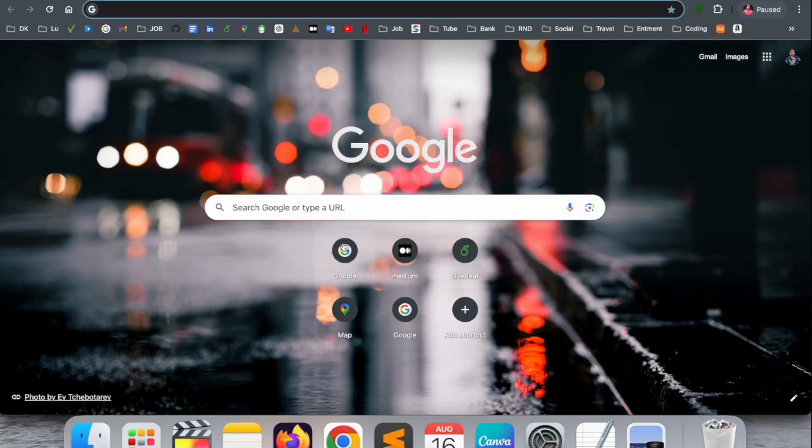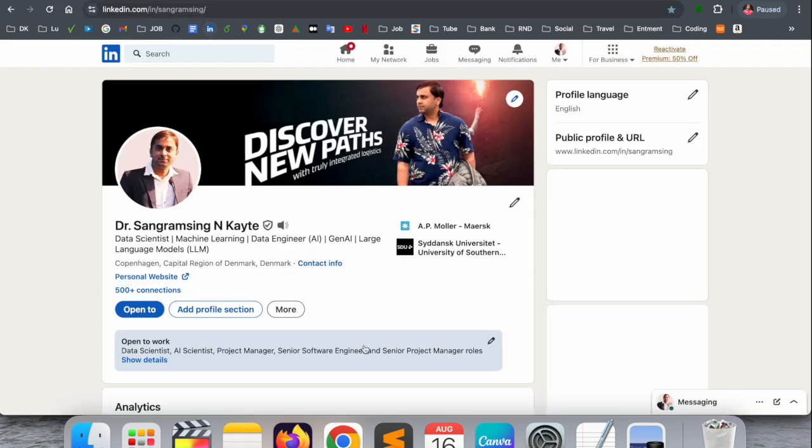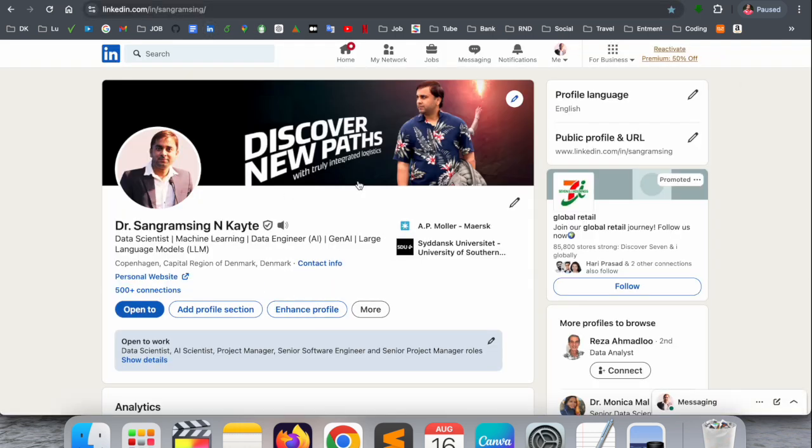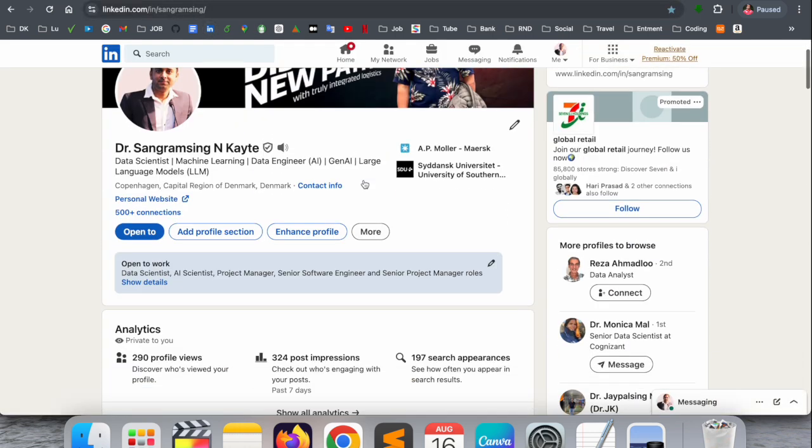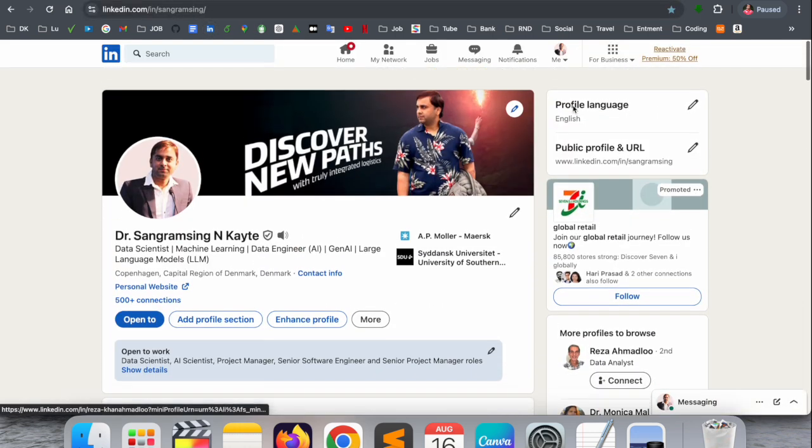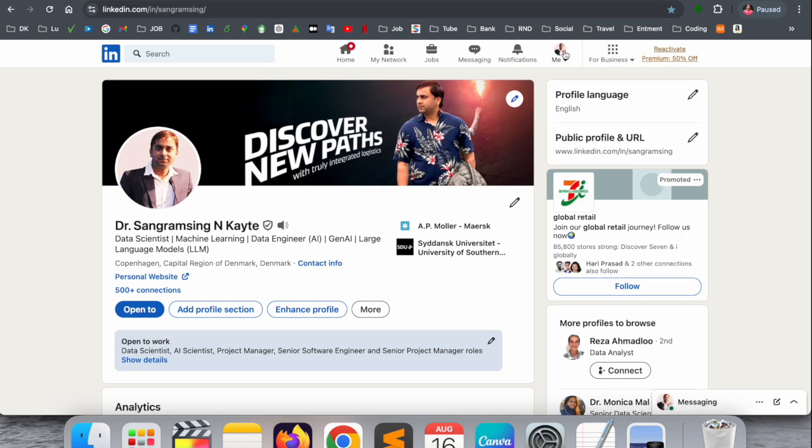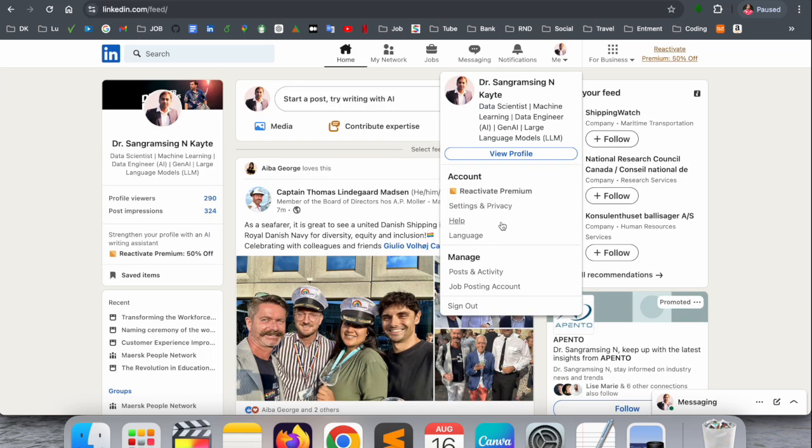First of all, you need to open your LinkedIn account. This is my LinkedIn account. After that, simply click here on your profile picture, then Settings and Privacy.